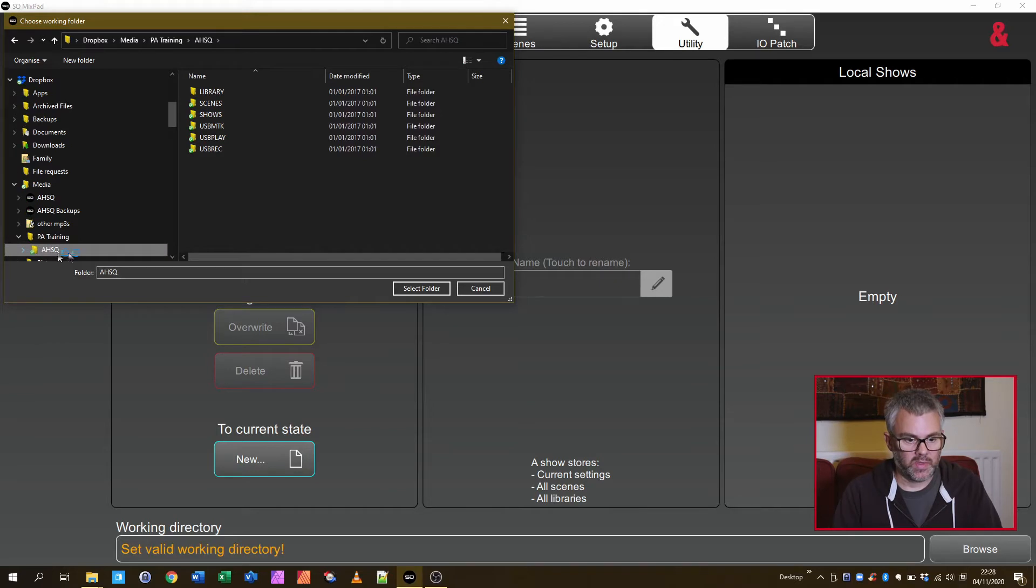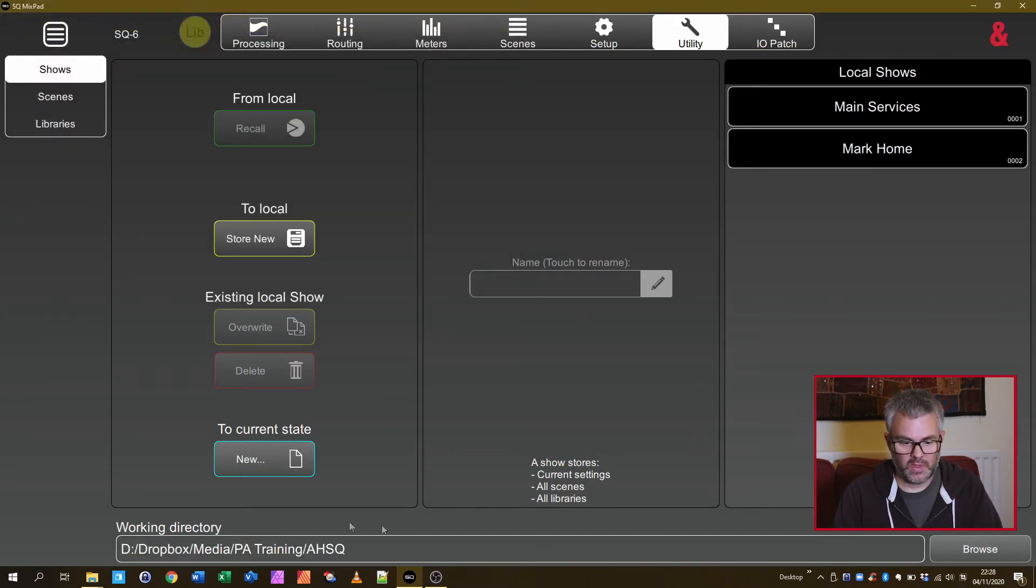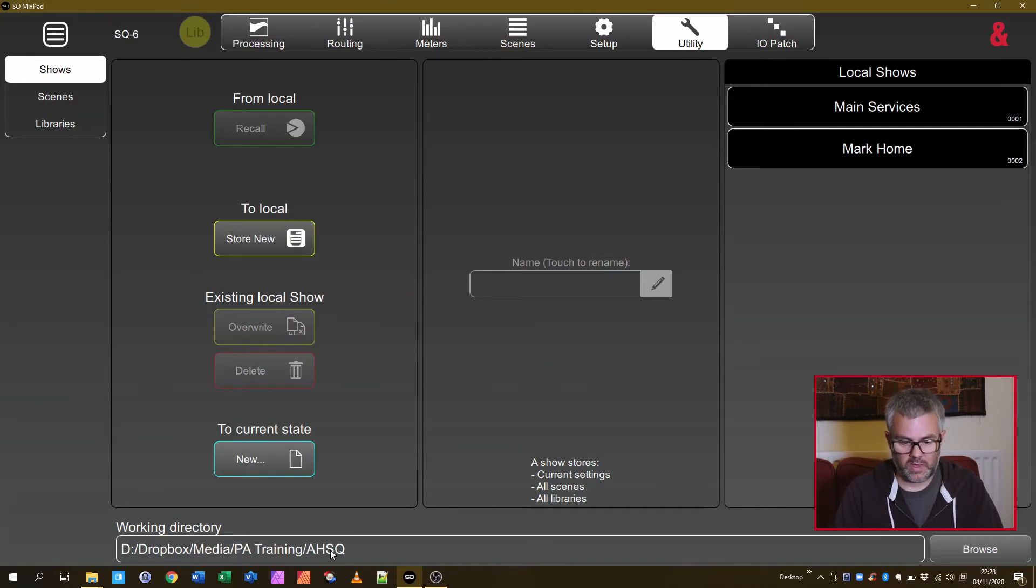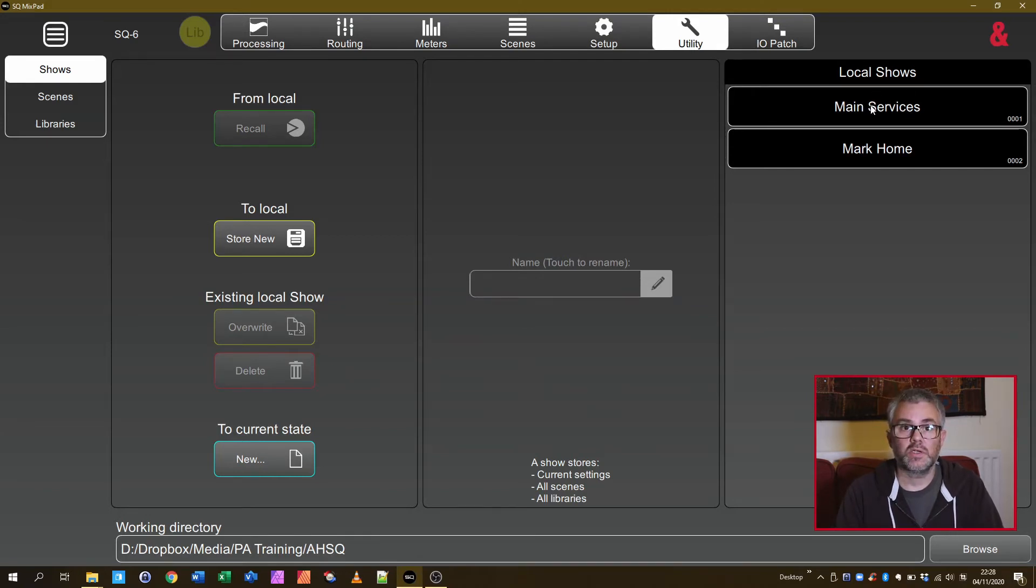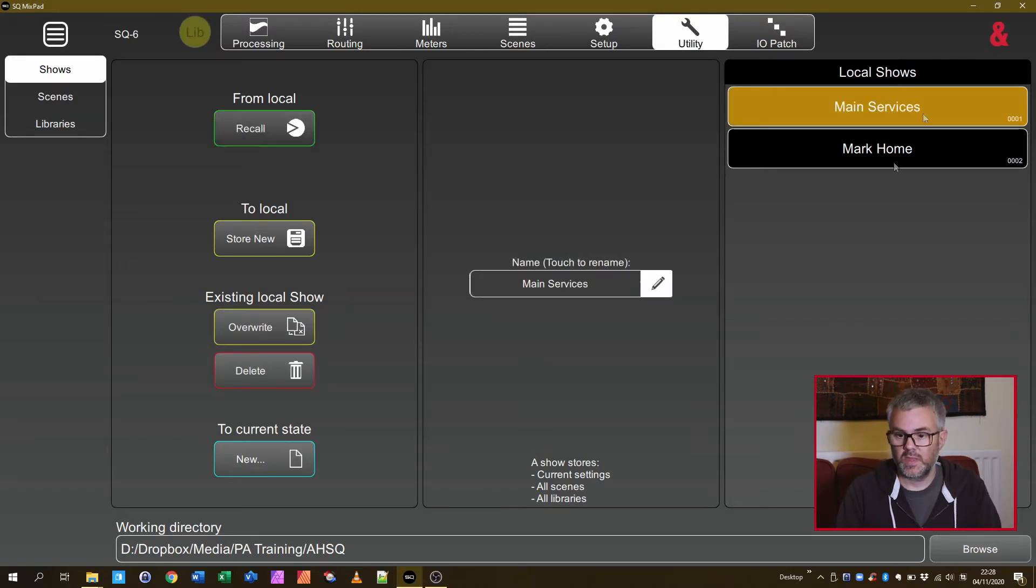You need to pick the AHSQ folder. So make sure it says it there, it says Select Folder. It will tell you if you've picked the wrong one anyway. But here now it should do something a bit like this that says AHSQ at the end. And on the right hand side under Local Shows it now gives you the list of show settings that you can load.